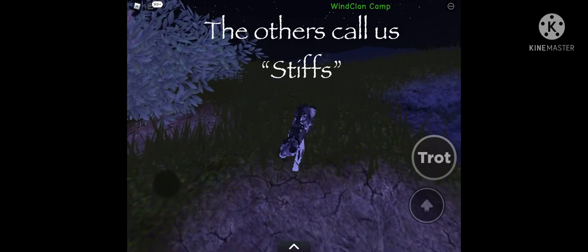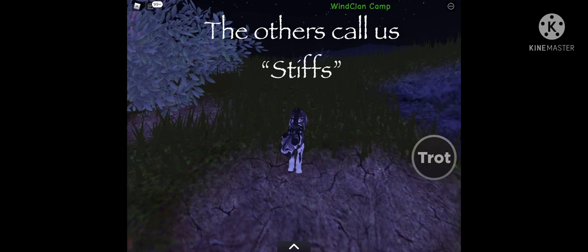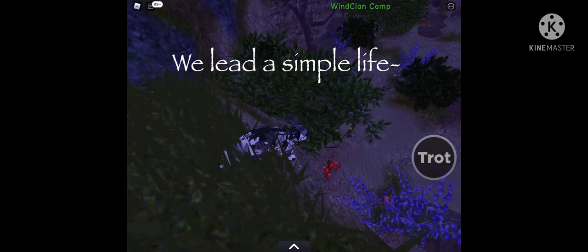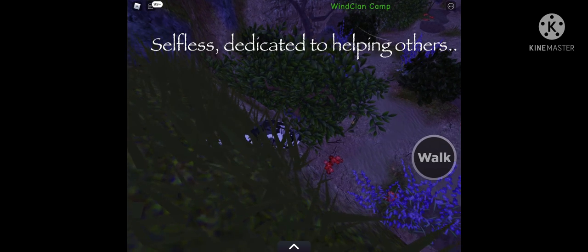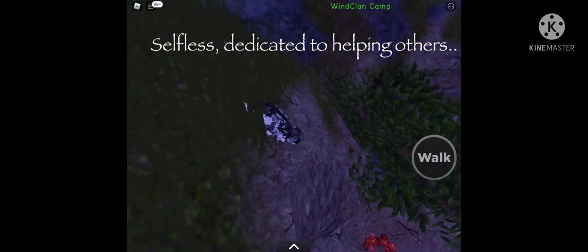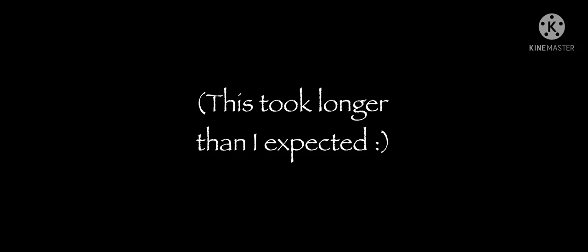The others all call us stiffs. We lead a simple life, selfless, dedicated to helping others.